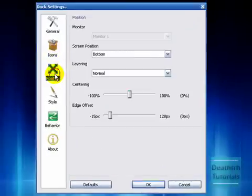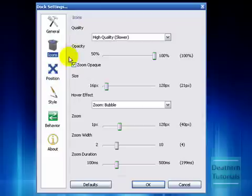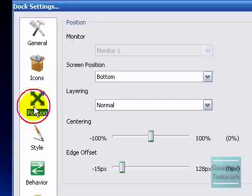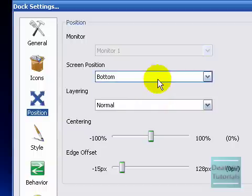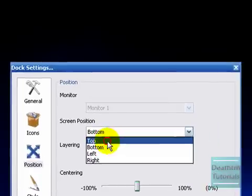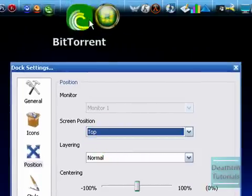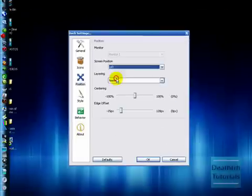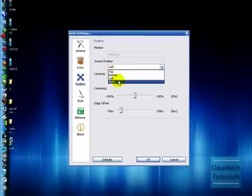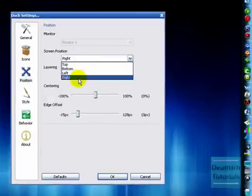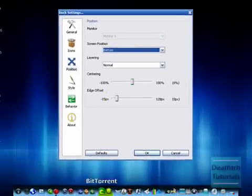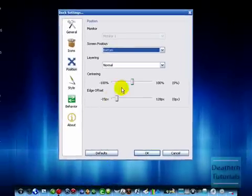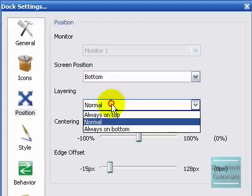Position. In the position, so that was 199 milliseconds back there if you missed that. Position, screen position, bottom. You can make it at the top so it appears at the top, or the left, or the right, or the bottom.